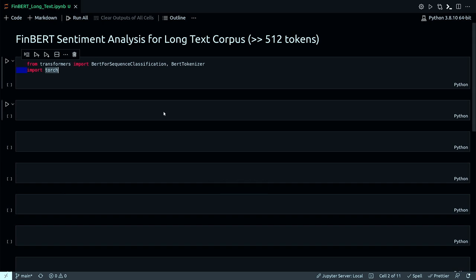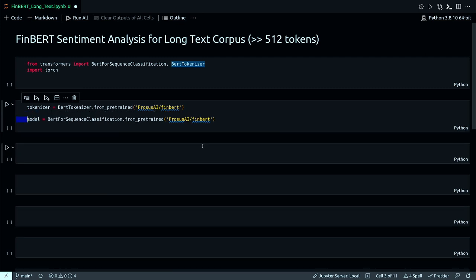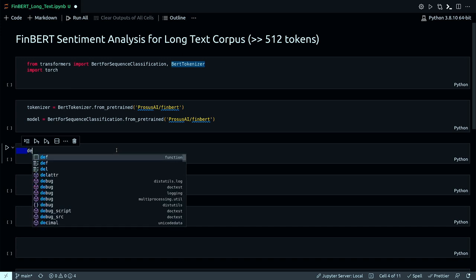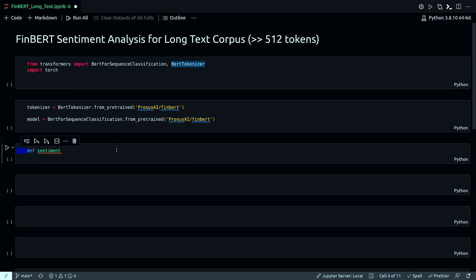Initially, I import the regular ones: BertForSequenceClassification and BertTokenizer. Next, I define my model and tokenizer. I'm going to use FinBERT from Hugging Face — you can check out their official documentation. It's a pretty popular model with more than one million downloads and a reasonable size of around 420-450 MB, so it's pretty easy to deal with on your local machine. Now I'm going to define a little utility function to get the predictions.